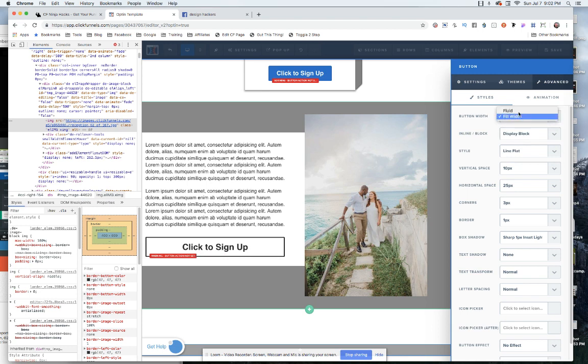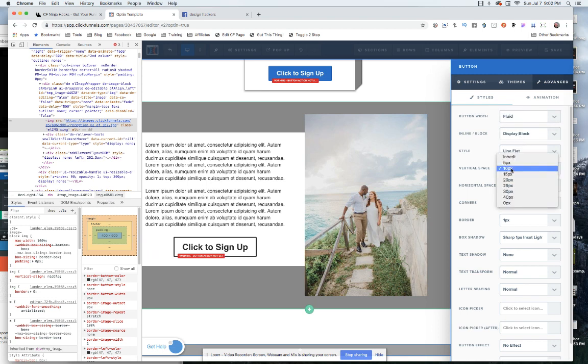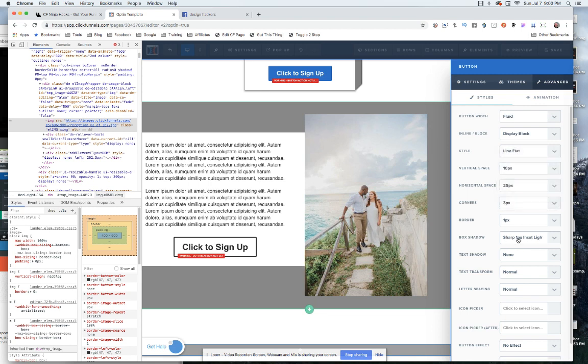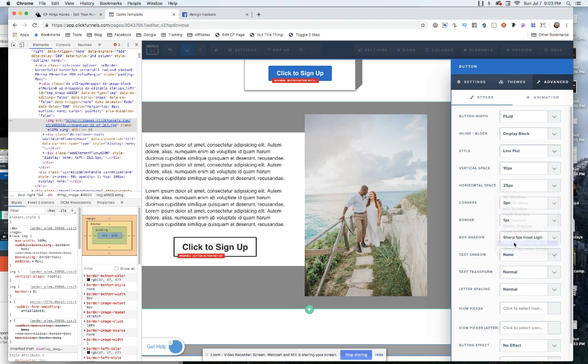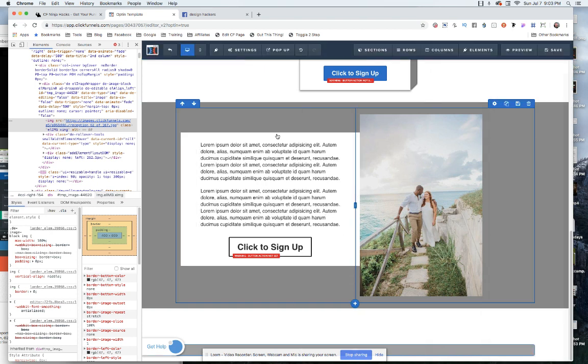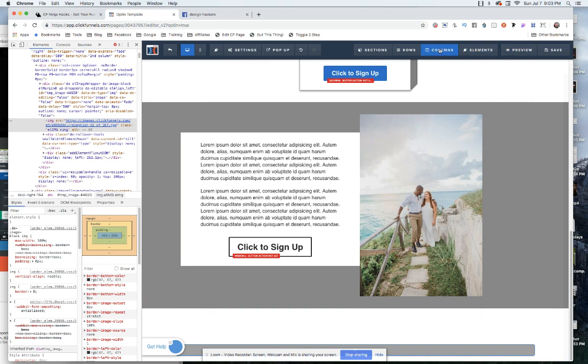You could do filled and make it really wide if you wanted to. That's pretty much it. You can change the size of it and the amount of padding on it and all that kind of stuff in here as well. Box shadow, I don't think that'll matter because we're using the line flat. So we'll say we got no shadow on that. And then that's it for the elements. So the last thing you have to do then is come into the columns at the top.